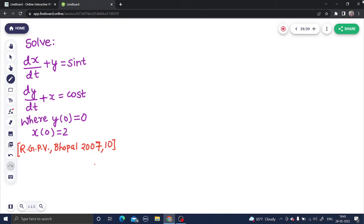Let us see a question from differential equations. With the help of this question, we will learn how to solve simultaneous differential equations. This will use some ideas of linear differential equations with constant coefficients as well.